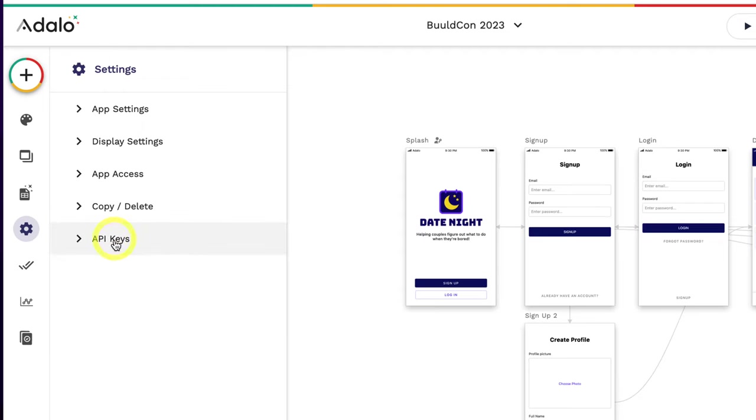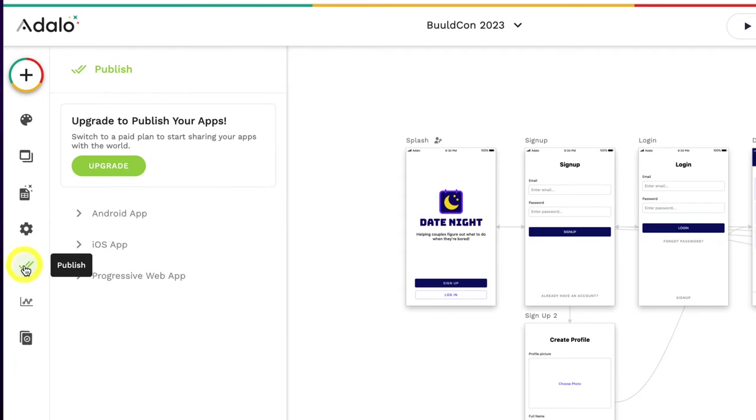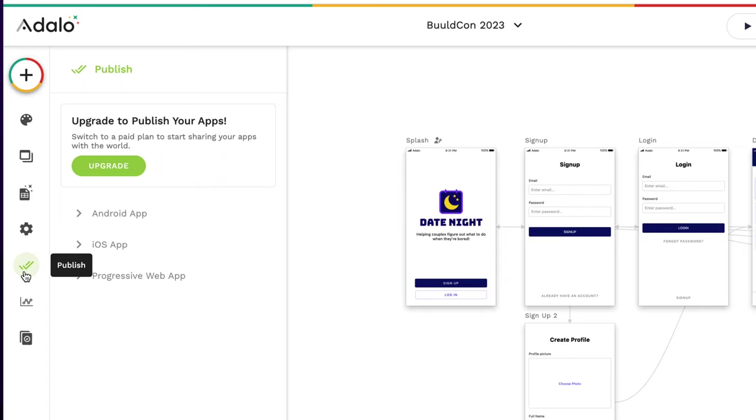On the next tab, we can publish. So upgrade to publish your apps, switch to a paid plan to start sharing your apps with the world. Now this is really important because you can start building for free. And after you get validation, or if you're going for funding, VC funding, venture capitalist funding, then you can switch it over to a pay plan if you want. Or again, if you're validating, people are paying you for your app, then you can upgrade the plan if it's right for you.